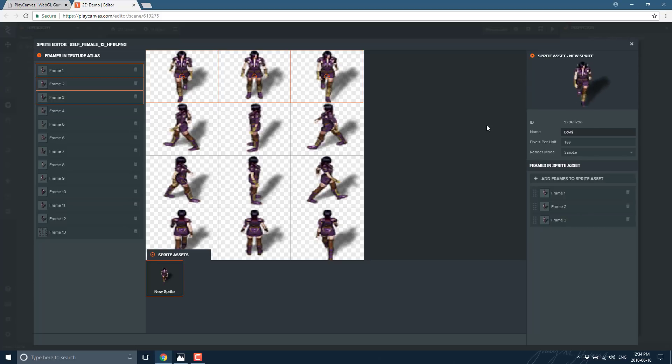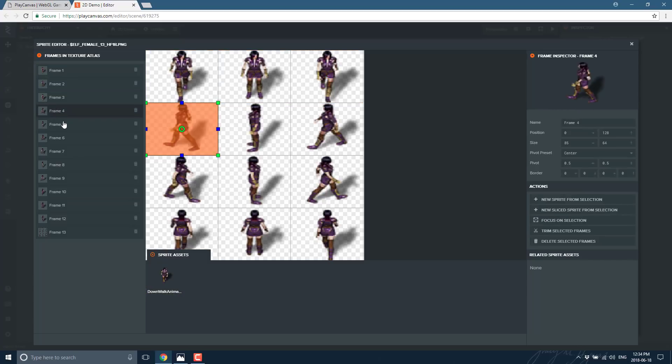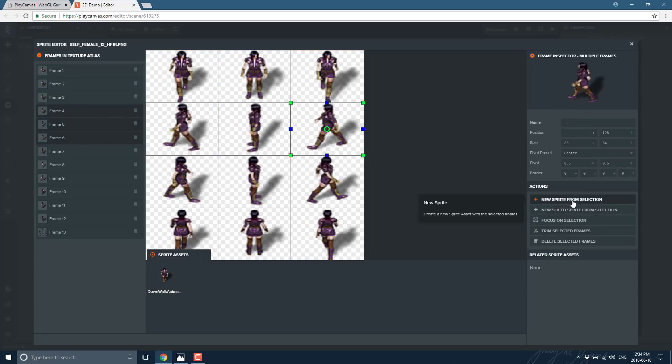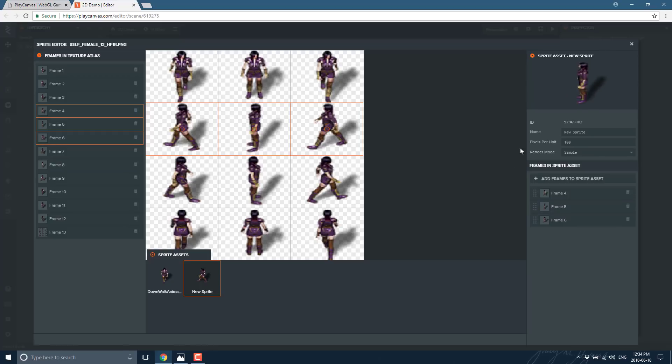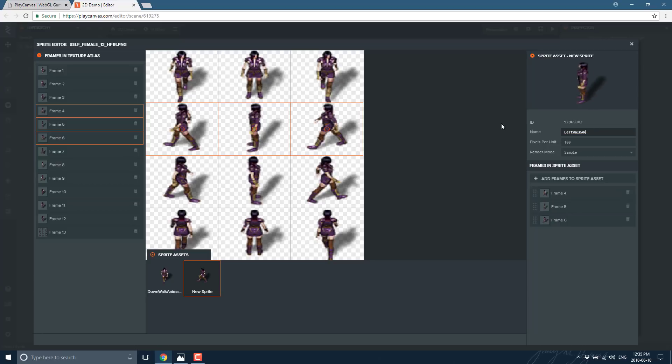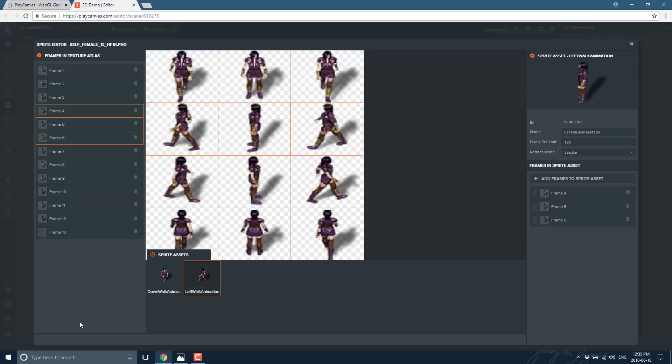And then we'll do the same thing, so we'll go frames four, five, and six. Create a new sprite from selection, and we'll call this left walk animation.